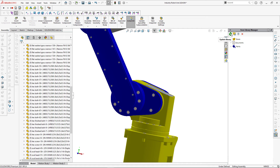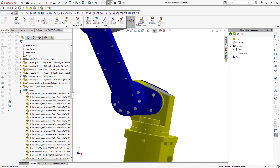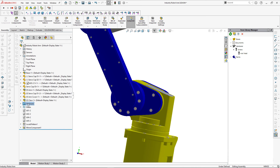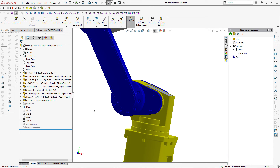After loading the libraries, our categories are displayed in the library manager. Let me now suppress the hardware components in the assembly — all hardware components are in the folder called 'Hardware' — and I'm also going to suppress the local and mirrored patterns. Now there are no hardware components in this assembly.